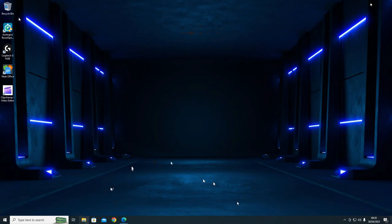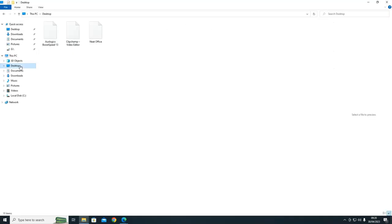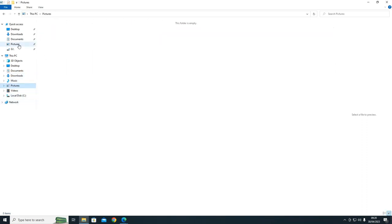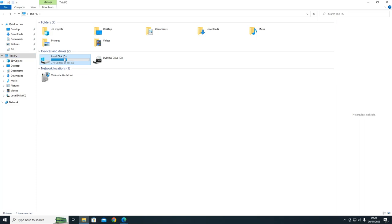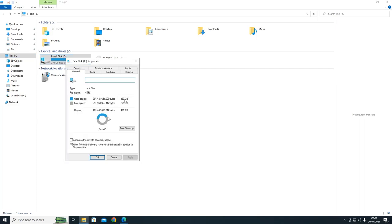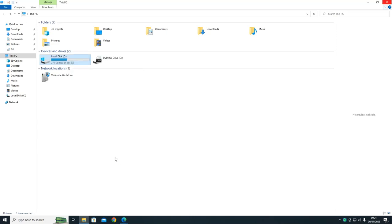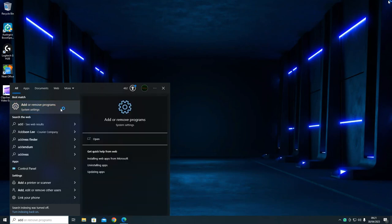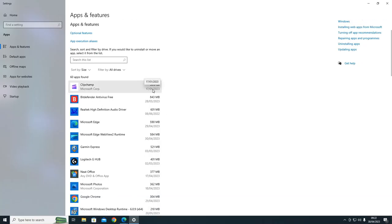I've just restarted the computer and deleted everything I can. I've got a few programs but no pictures or personal files. And it still hasn't freed up - I'm still at 193 gigabytes used. I don't know what else I can delete because the remaining programs are not very large. ClipChamp is 53.6 gigabytes though.